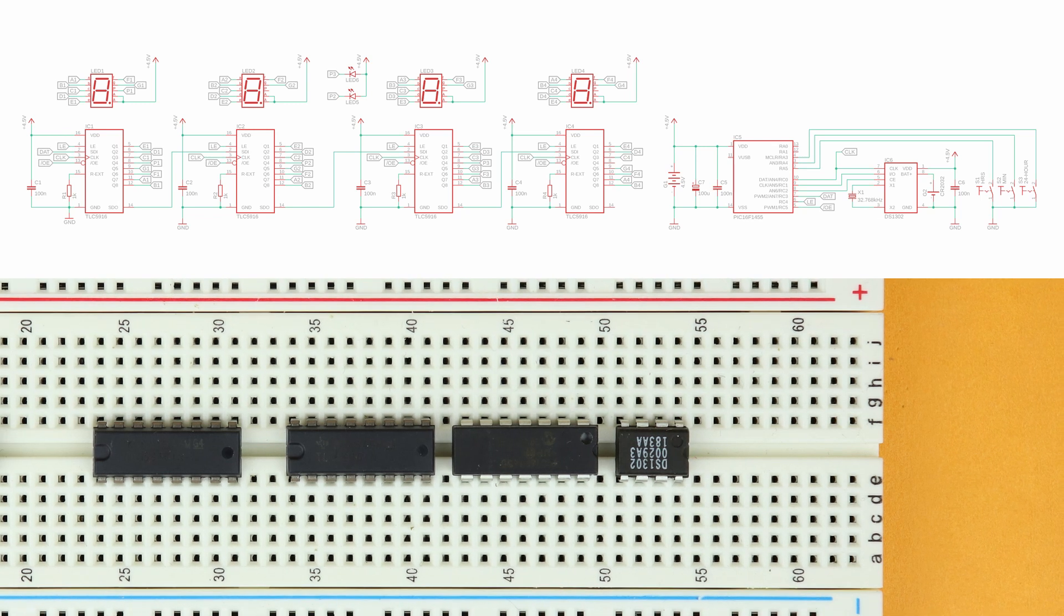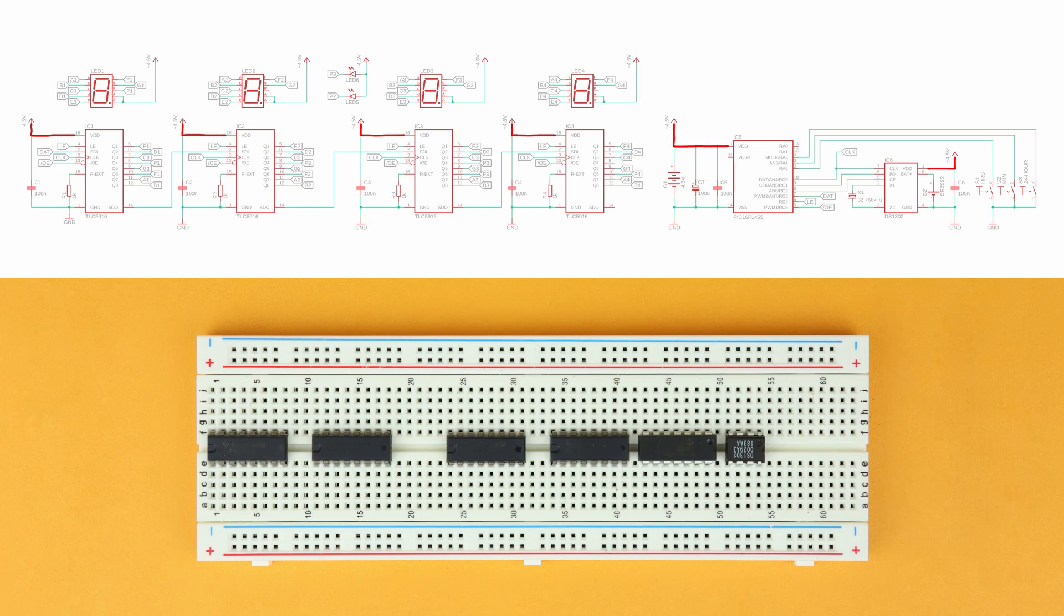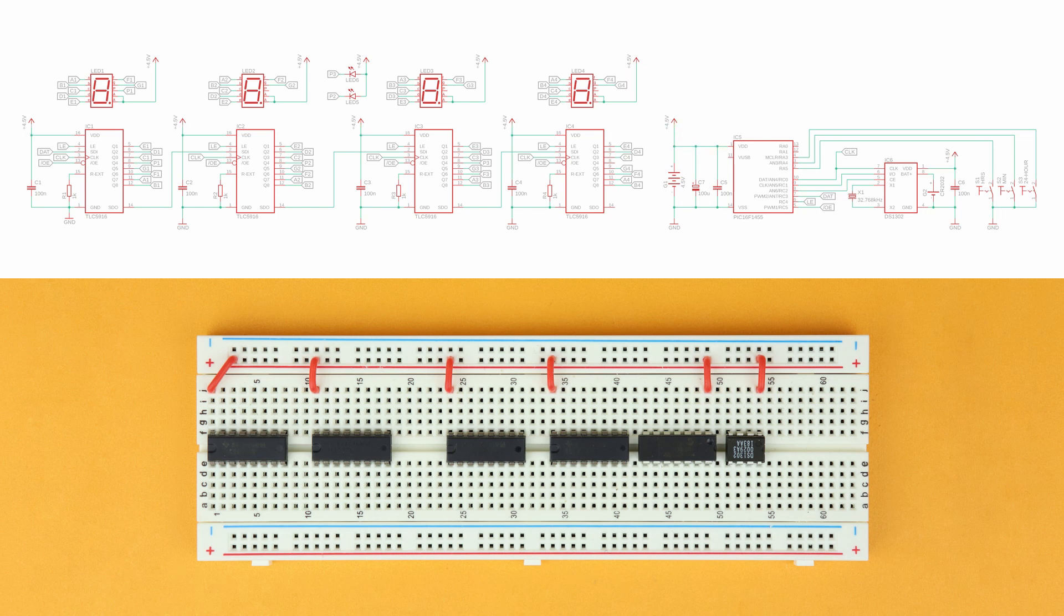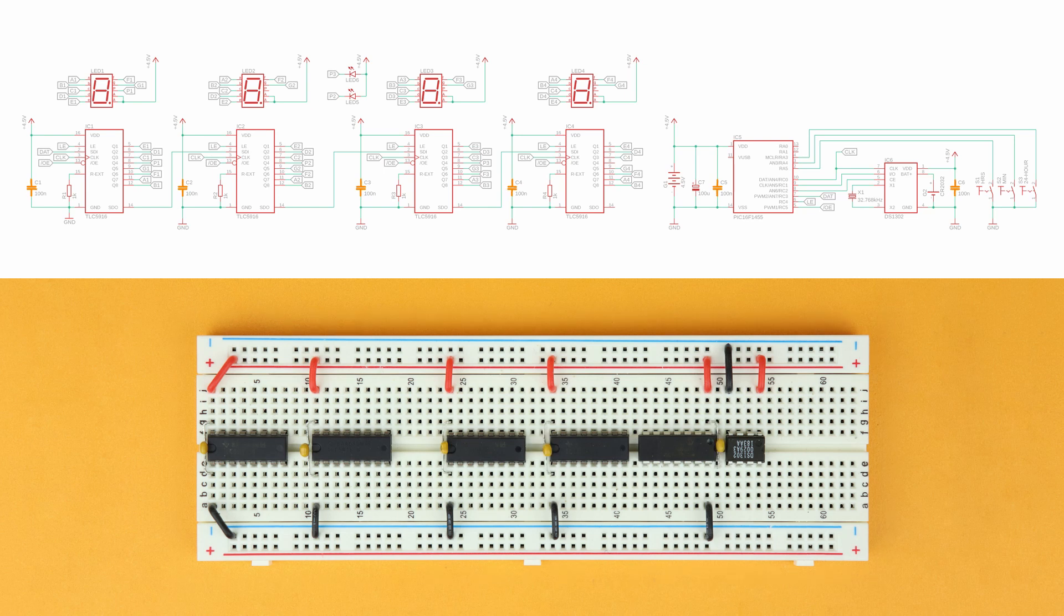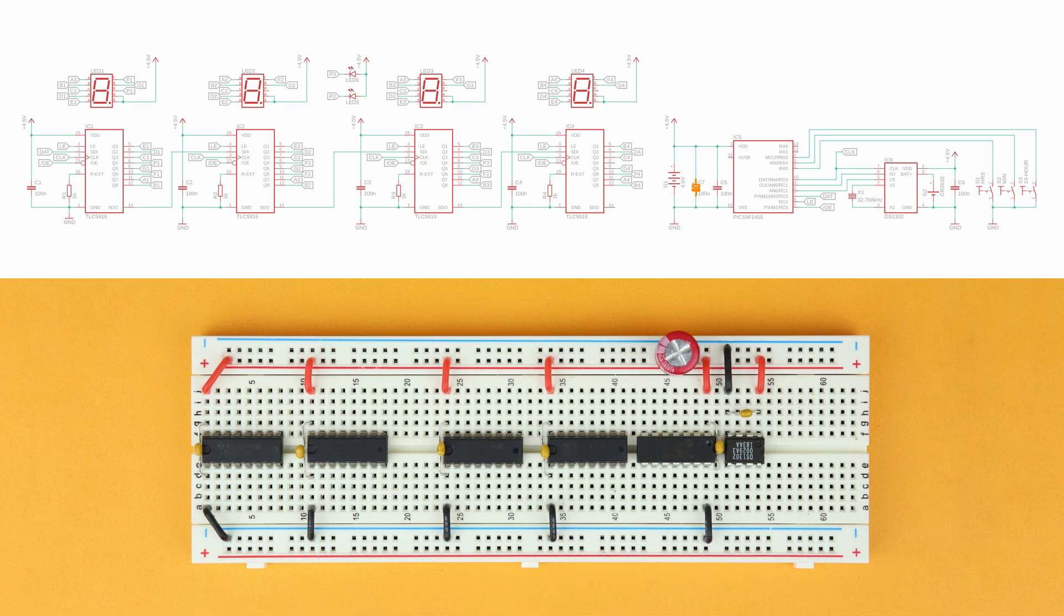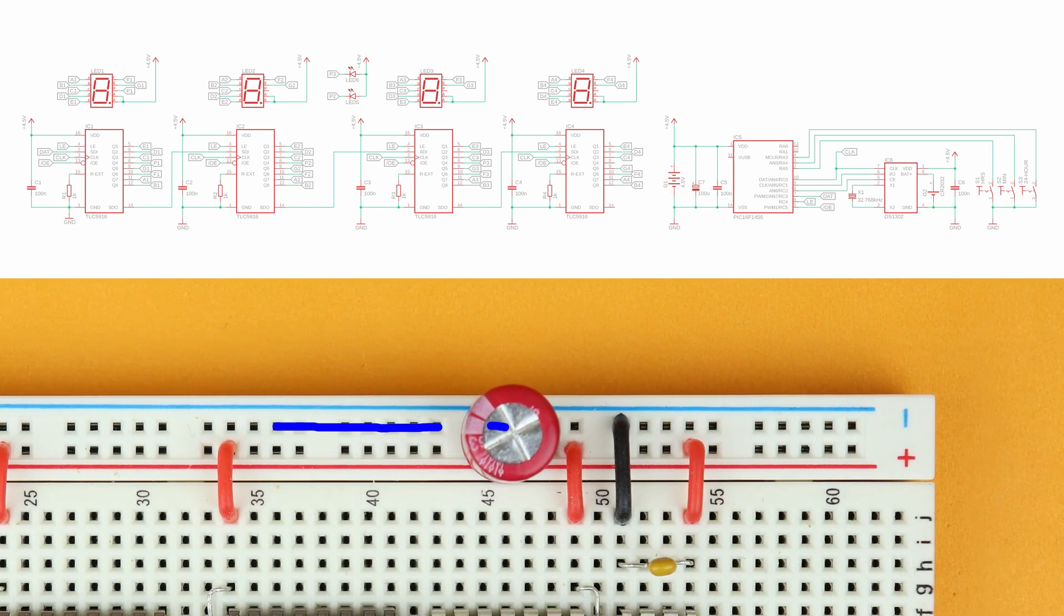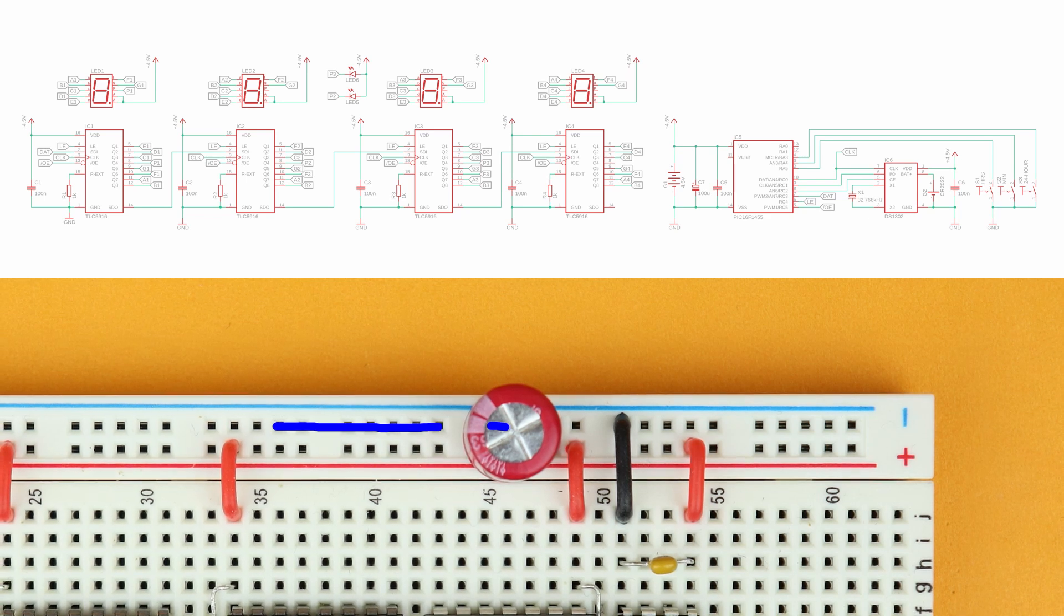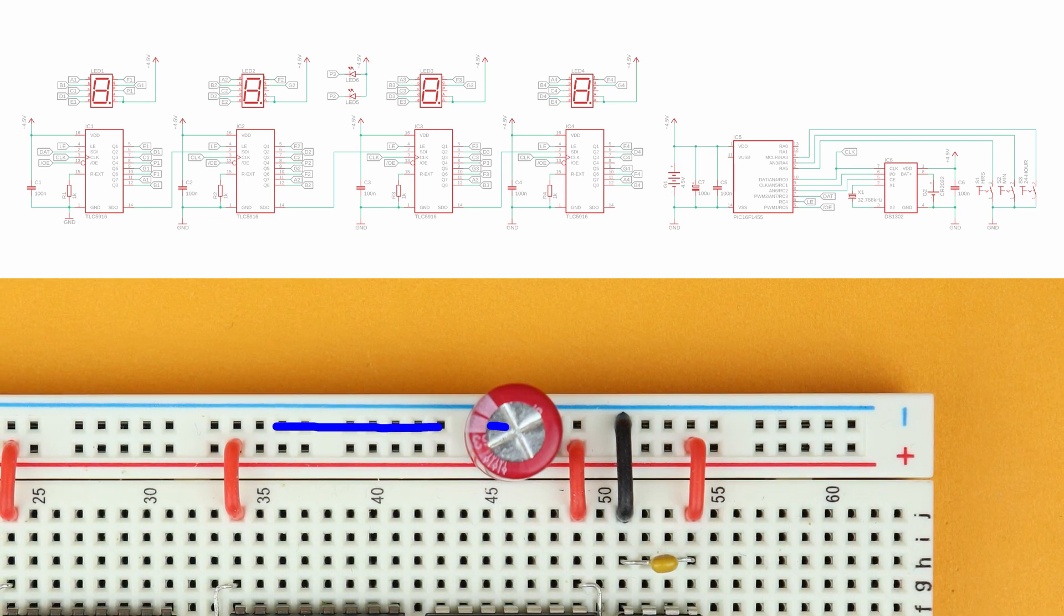Now it's time to connect power. VDD is pin 16 for the TLC5916 and pin 1 for the PIC and the DS1302. Ground is pin 1 for the TLCs, pin 14 for the PIC and pin 4 for the DS1302. Next, connect the 100nF bypass capacitors C1 through C6 close to each chip right between the power supply pins and also insert the 100uF bulk capacitor C7 in the power rail. Make sure its negative terminal, the one with the big minus sign, plugs into the blue ground rail.